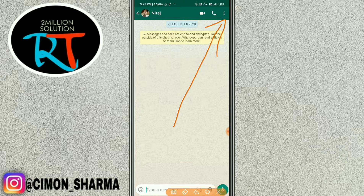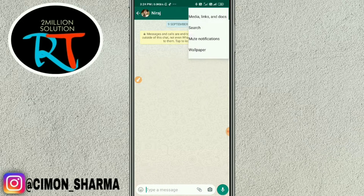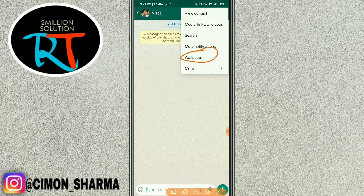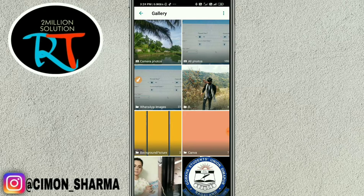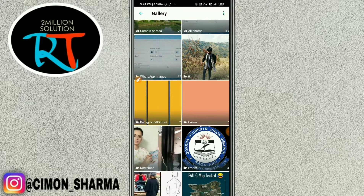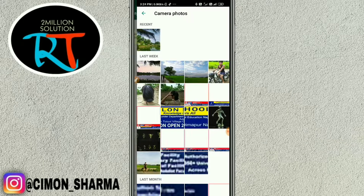To put a wallpaper, you can simply tap here. Then you can see the wallpaper option, and then select Gallery to add your own pictures.